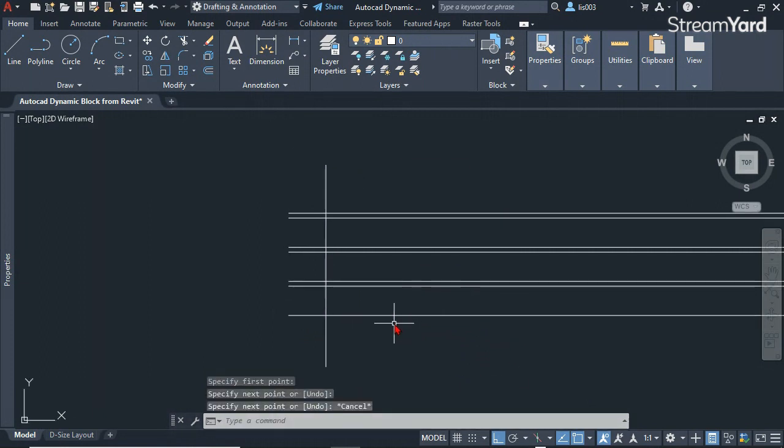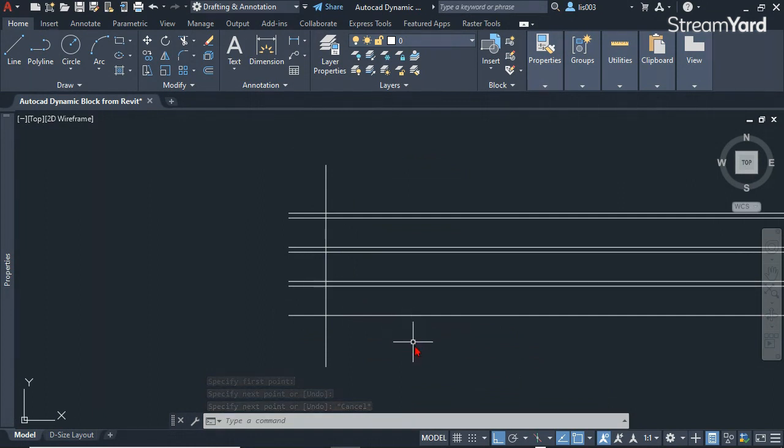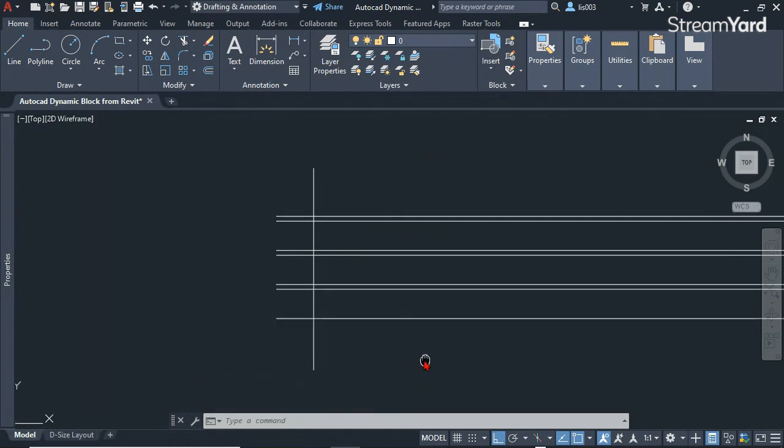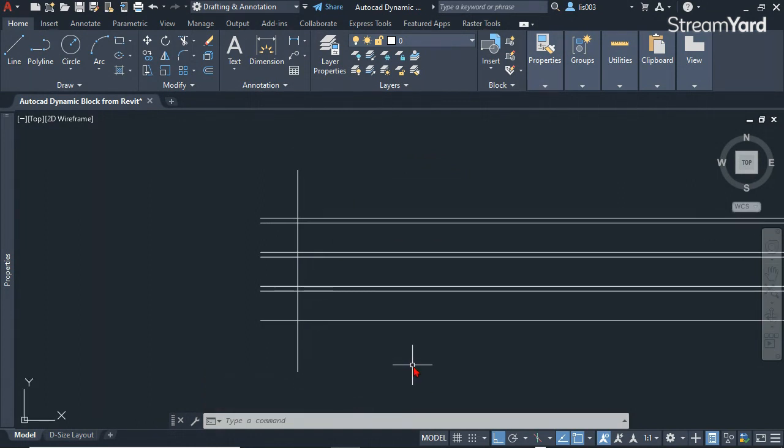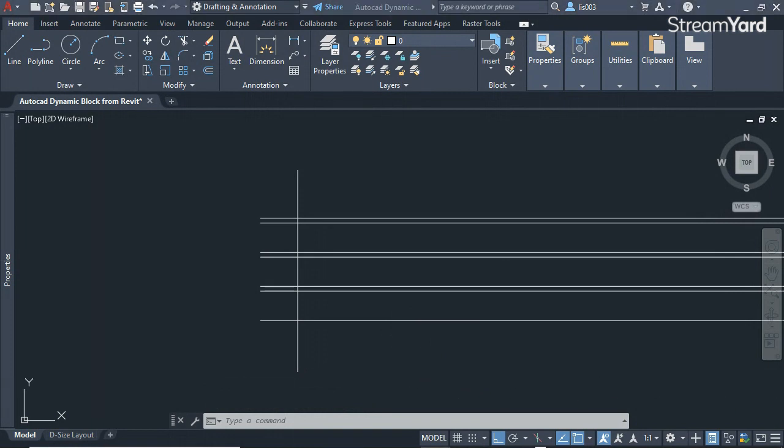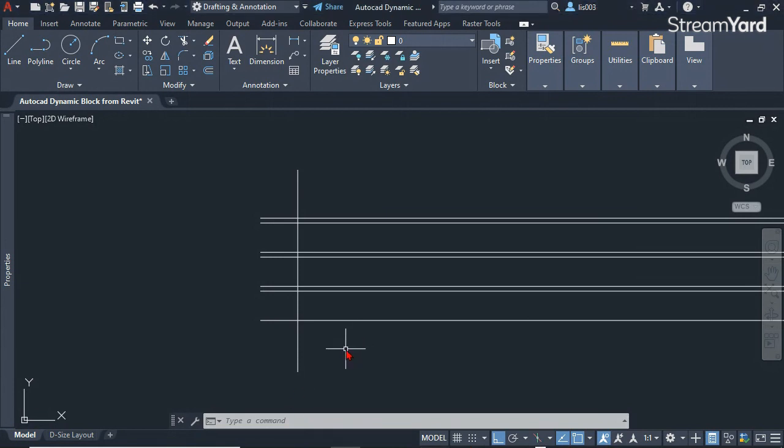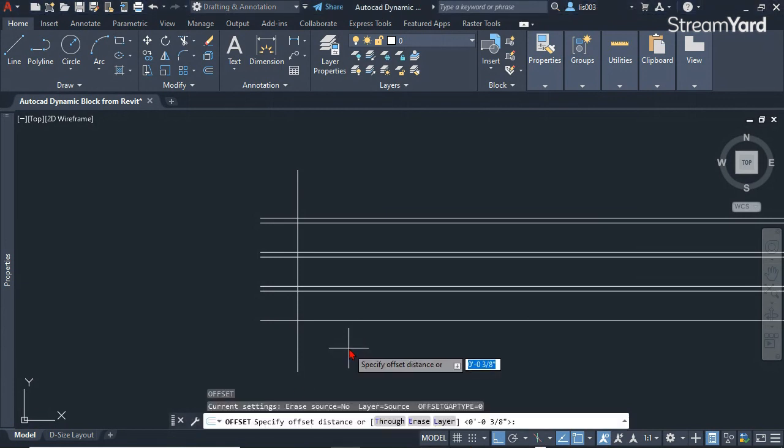So for the brick, the size for a standard brick is about—let me see, I'm looking at a website for brick—it's about 3 and 5/8.